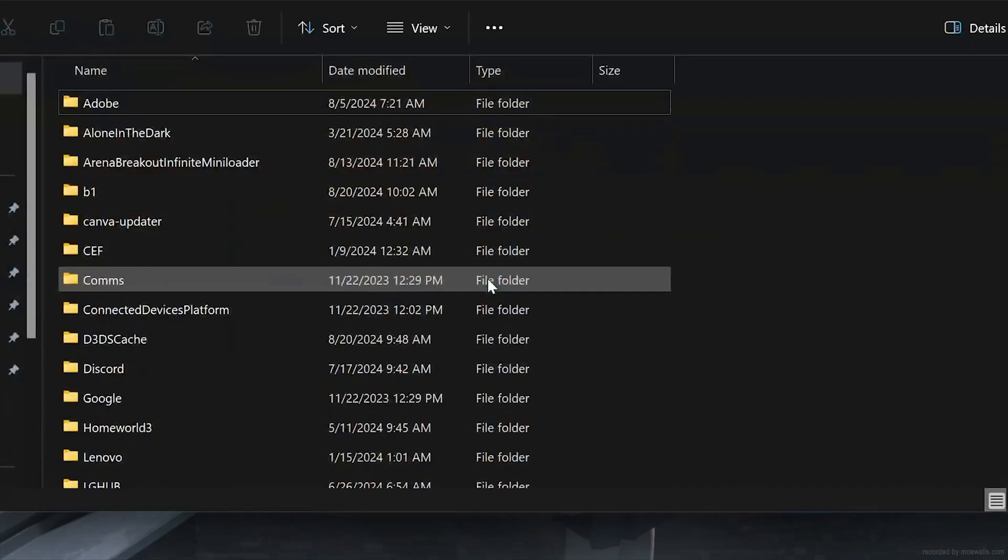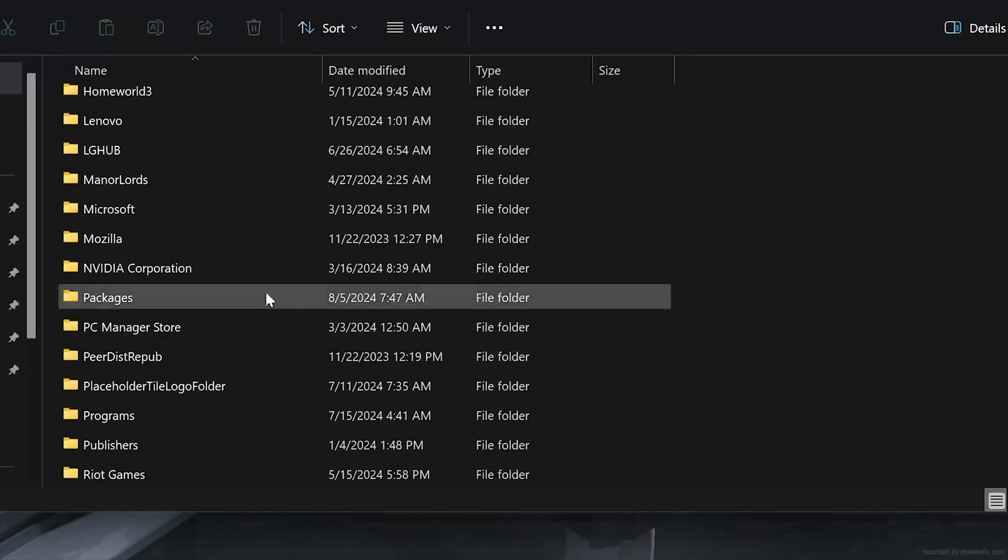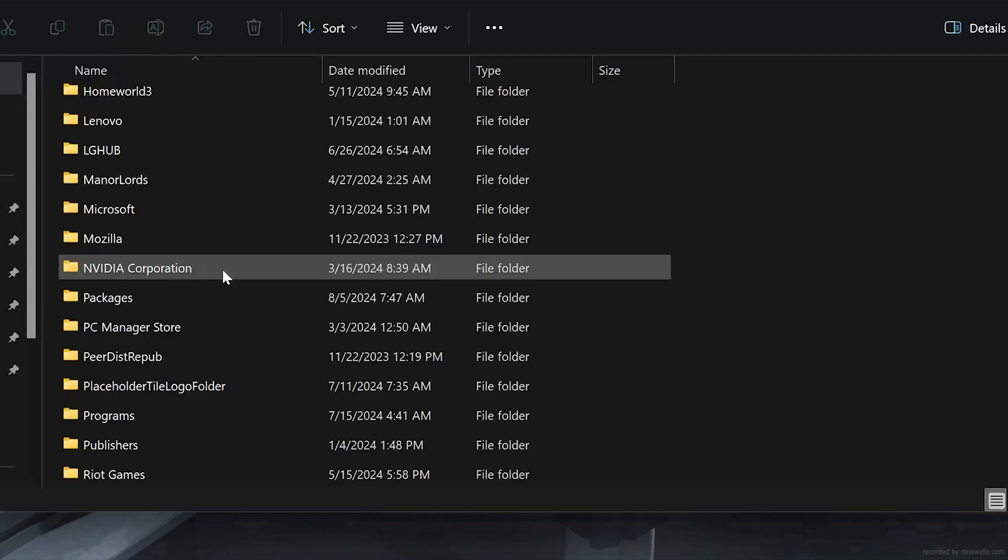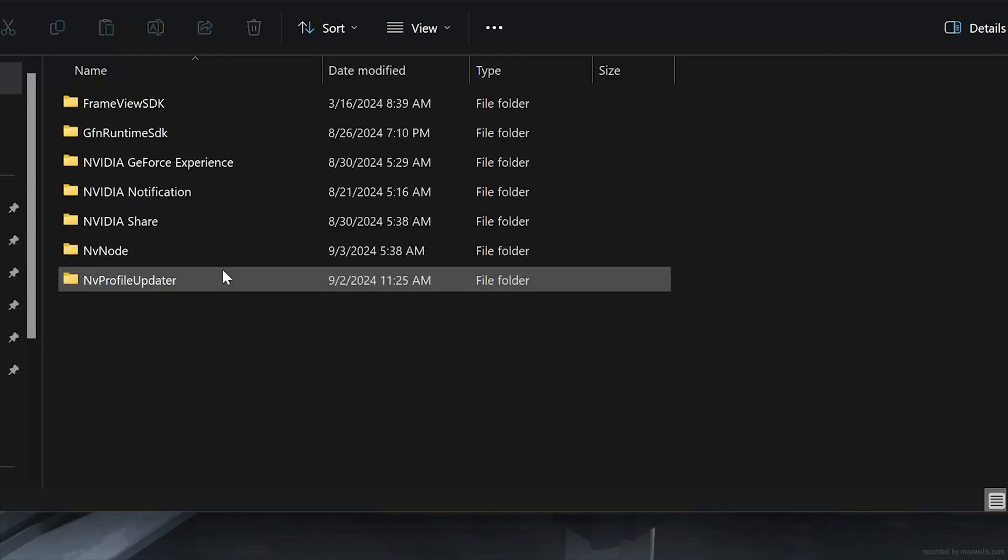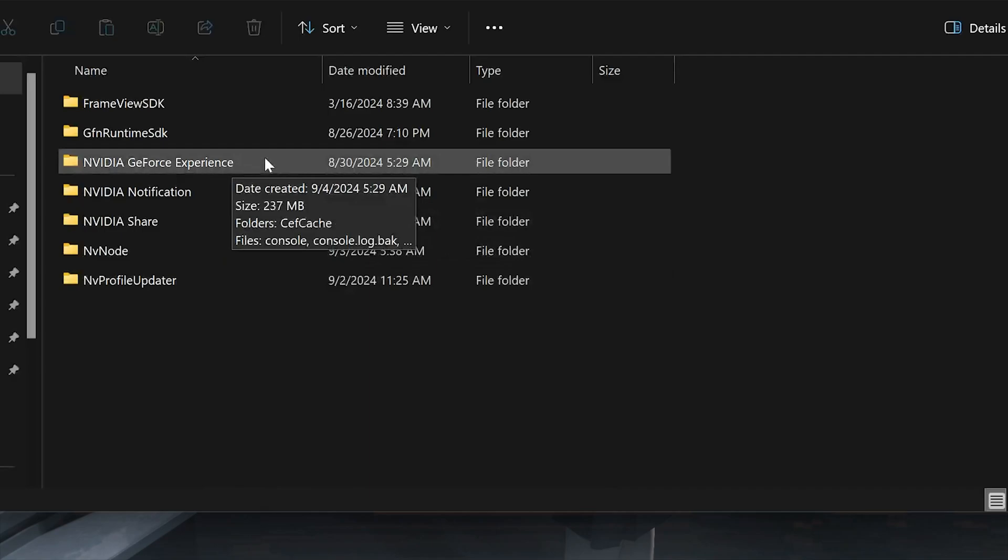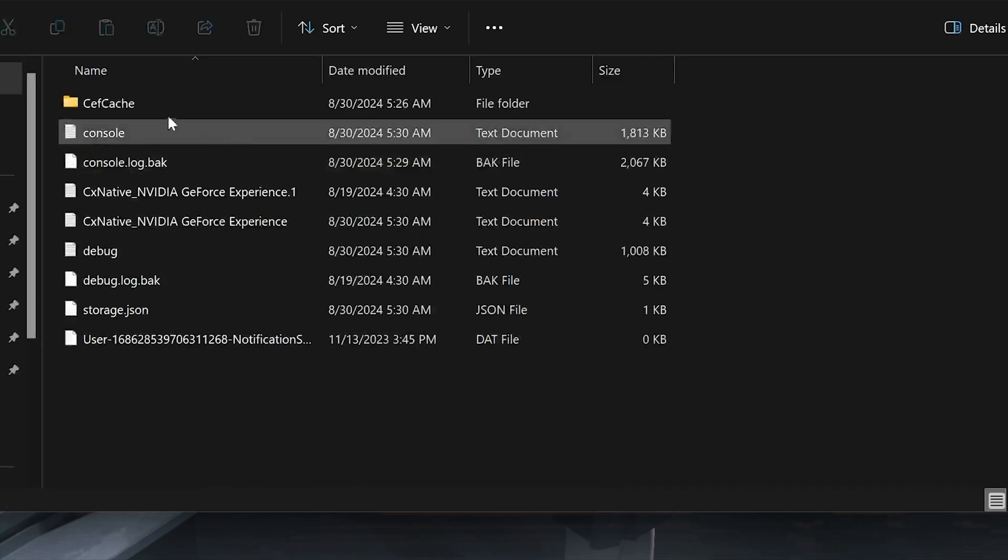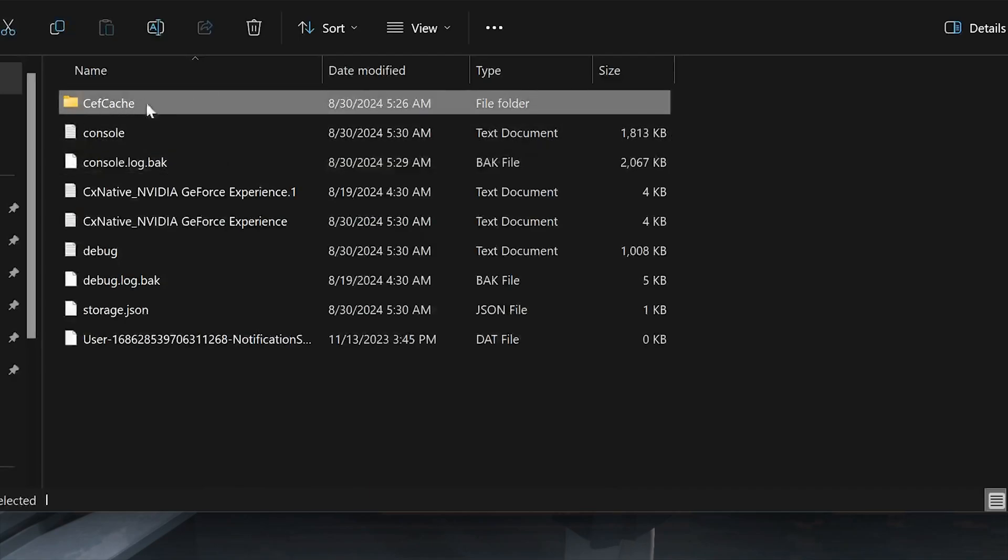Open the NVIDIA Corporation folder. Open the NVIDIA GeForce Experience folder. Delete the Cell Cache folder.